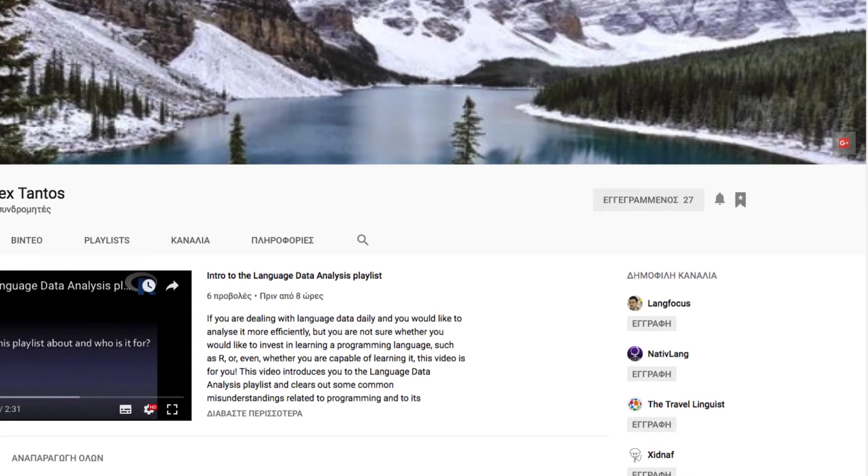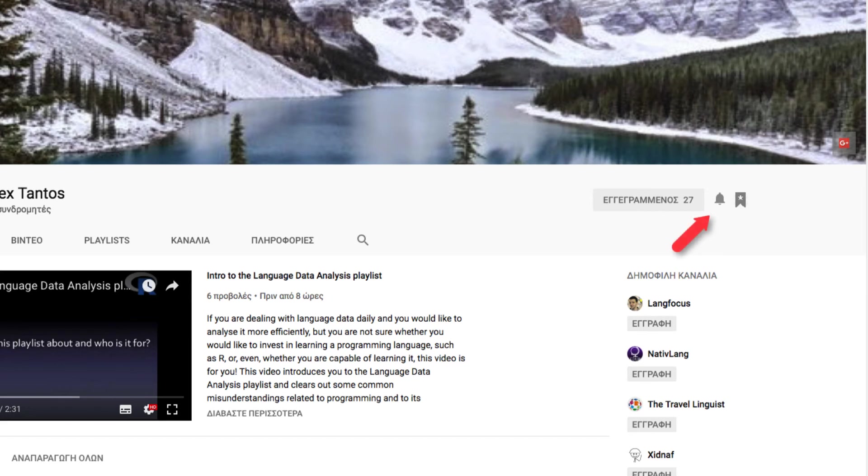And don't forget to also subscribe to the channel by pressing the relevant button on the video or on the channel's homepage, and then, in order to get updates when new videos are released, you need to activate the bell notification that stands on channel's homepage.